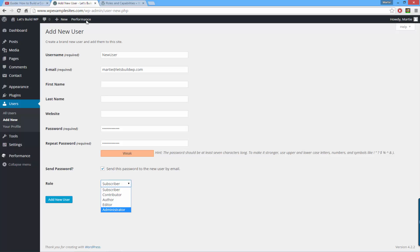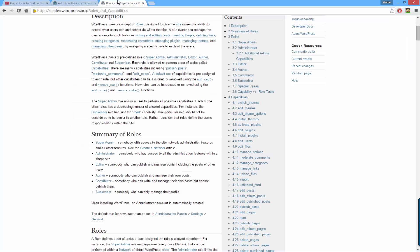If we head over to the WordPress site, we can see the definitions for each role. An administrator has access to all the administration features within a single site. An editor can publish and manage posts, including the posts of other users.